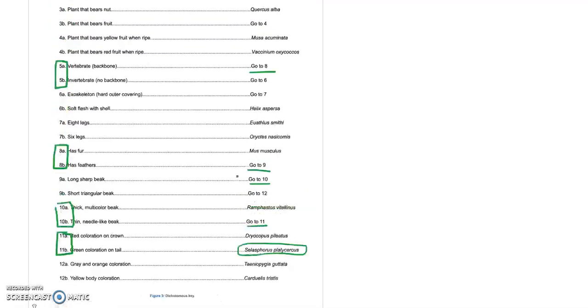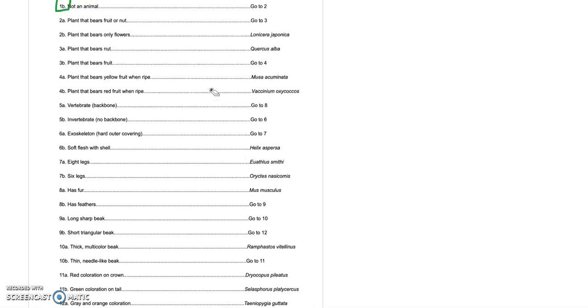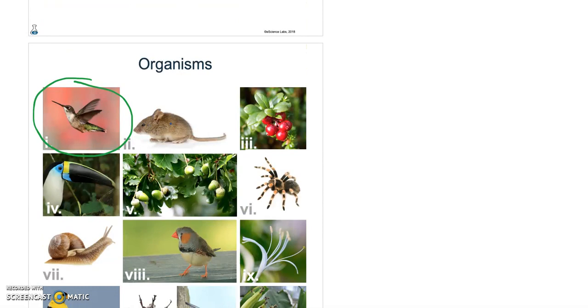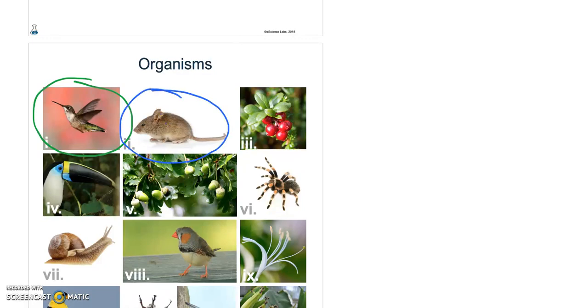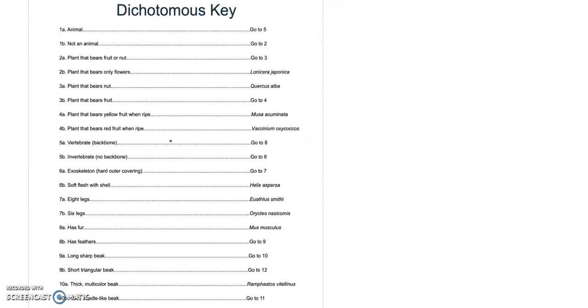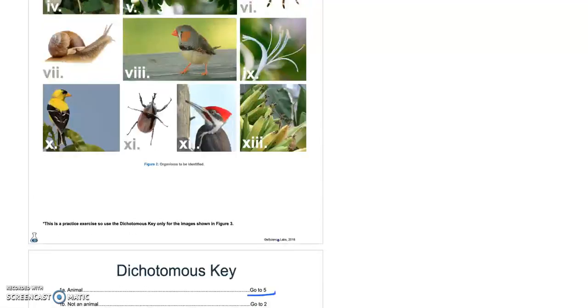Now I'm going to erase my markings on the key so we can start with our next organism. So let's go with this guy here. Animal, yep, go to number five. Backbone, vertebrate, yes, go to number eight. Fur or feathers, definitely has fur, so we're done. Mus musculus.